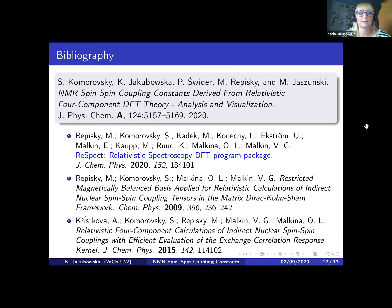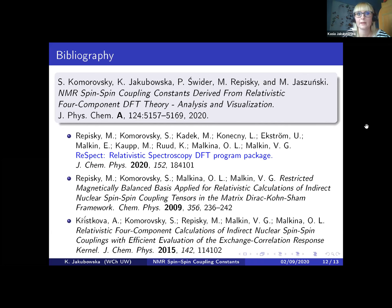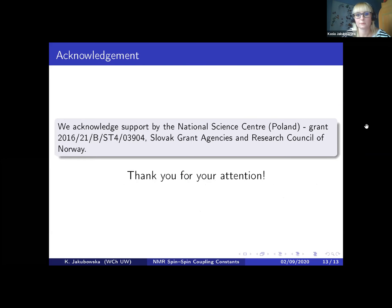All of the results I showed today, along with some more examples, can be found in our recently published paper. It is also worth mentioning that due to time restrictions I wasn't able to show all the capabilities of the ReSpect program — for example, it is also possible to analyze contributions of individual molecular orbitals to the spin-spin coupling constant. I would like to thank all co-authors, the National Science Center in Poland, the Slovak grant agencies, and the Research Council of Norway for financing, and last but not least, I would like to thank you for your attention.